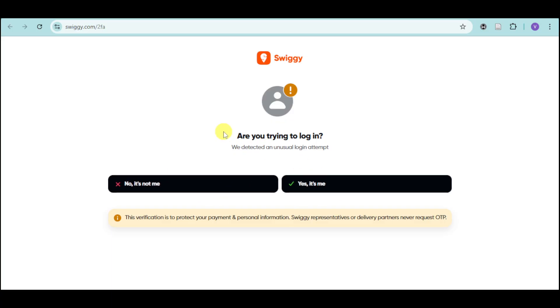You can also try to wait for a cooling period to end and then try logging back into your account again.